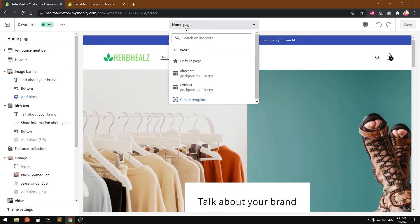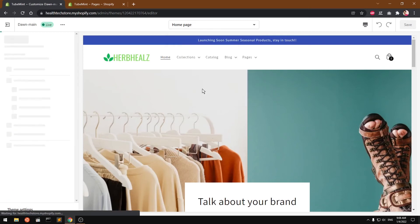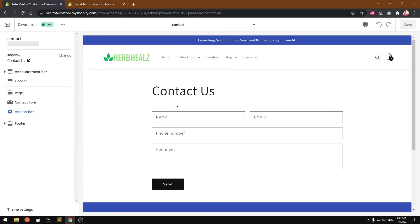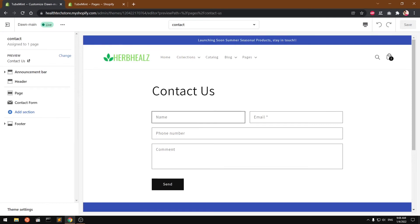So this is contact us assigned to one page, and here you see this already has this contact us form.